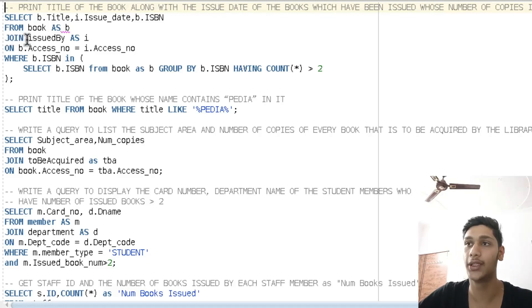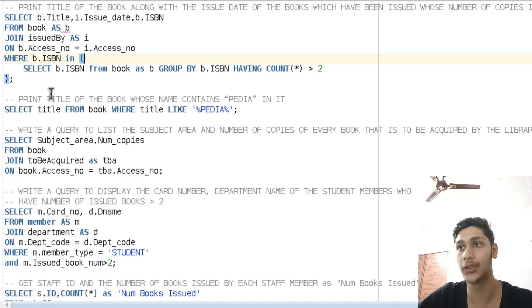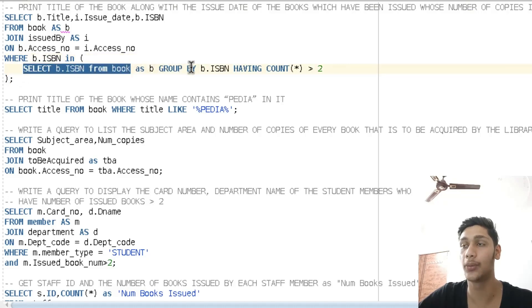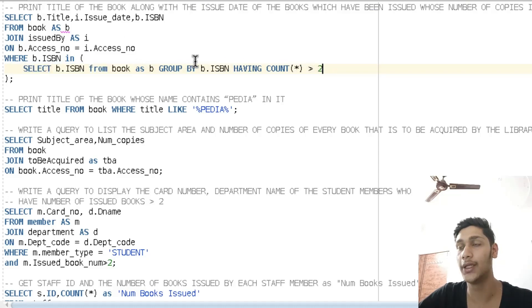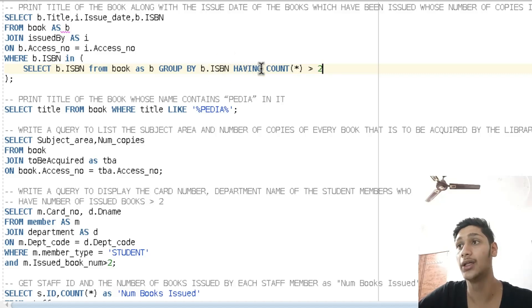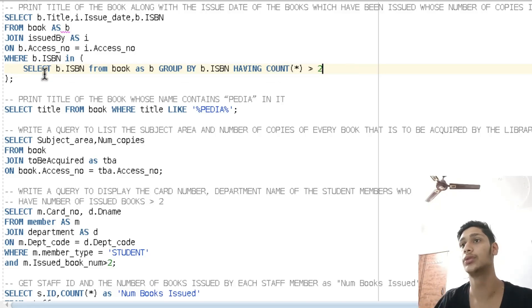We are joining the table issued_by where they have the same ISBN, and where the ISBN of the book is IN a nested query: SELECT book.isbn FROM book AS b GROUP BY ISBN HAVING COUNT(*) > 2. This query groups the books by ISBN and selects the ISBNs which have a count greater than two.